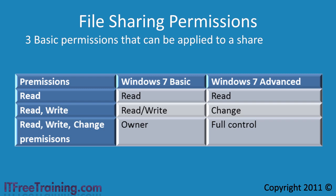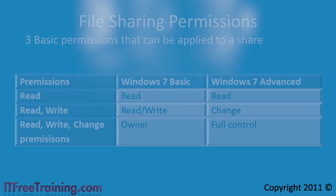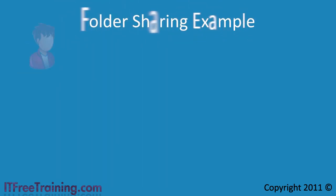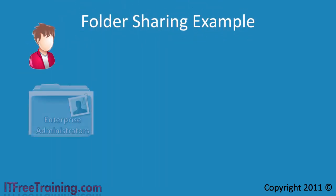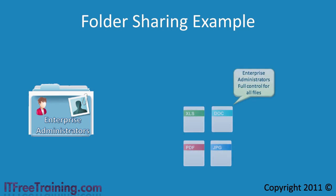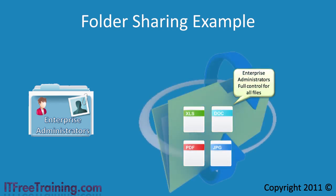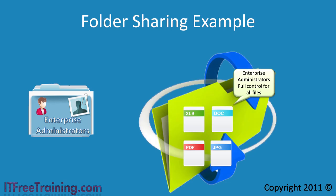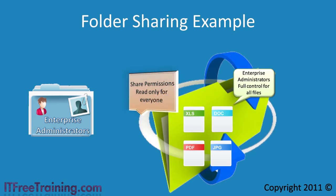To illustrate this, you could put your user account in the enterprise administrators group, the most powerful group on the network. By default the enterprise administrator will have complete access to all the files on the system. If you share the folder with only read only permissions for everyone, then an enterprise administrator will only have read only access to all the files in the share.